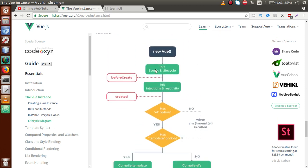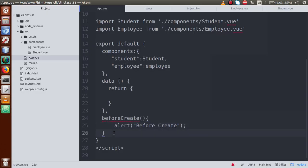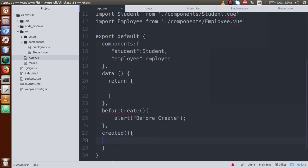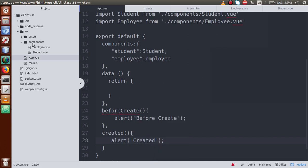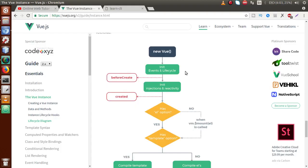After beforeCreate, when the Vue instance is created and events are initialized, the 'created' lifecycle hook will be called. Let's define that — it's also a function. Add an alert: 'created'. After the created lifecycle hook, that means we have successfully initialized our VueJS application, events, and data properties.